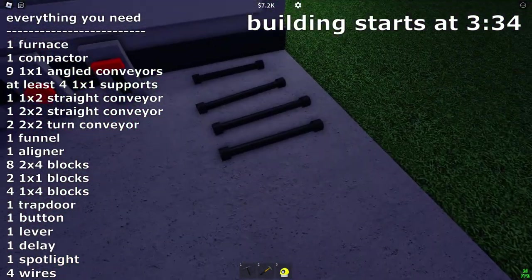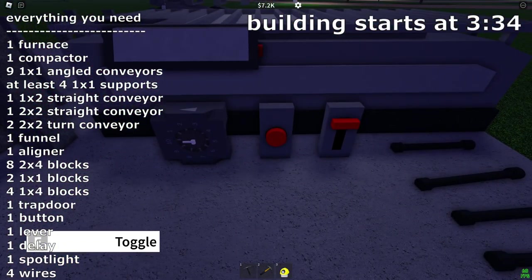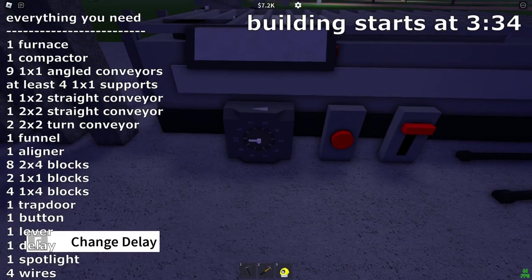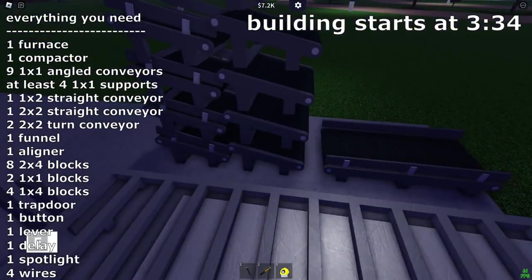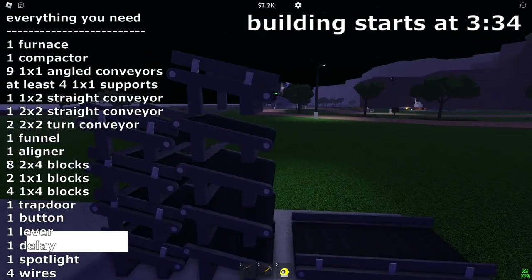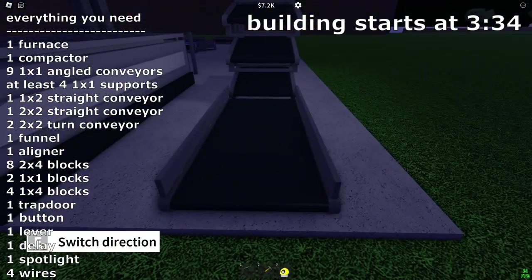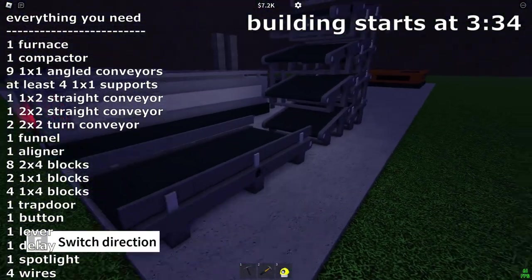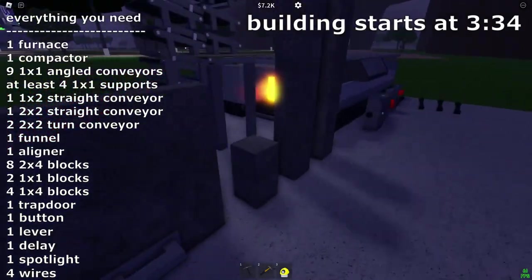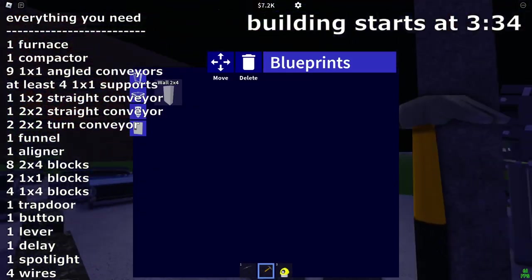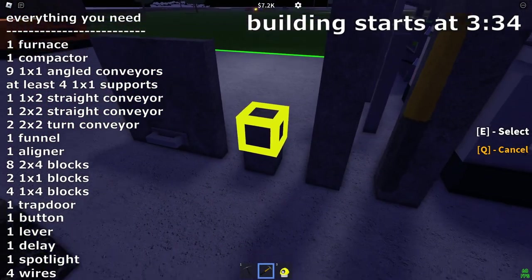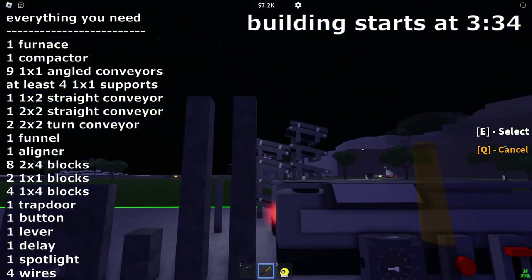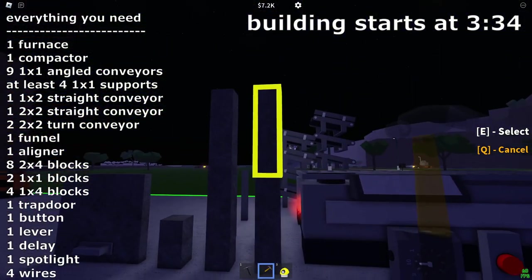Then you need four wires, a lever, a button, a delay, a spotlight, nine angled one by one conveyors, one one by two conveyor, you need a trap door, you need two of these one by one dots like that, and then you need four of these one by four pillars.